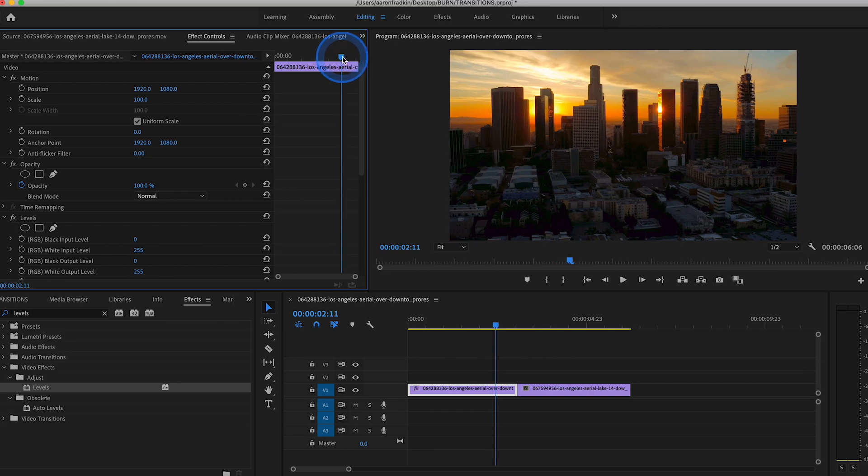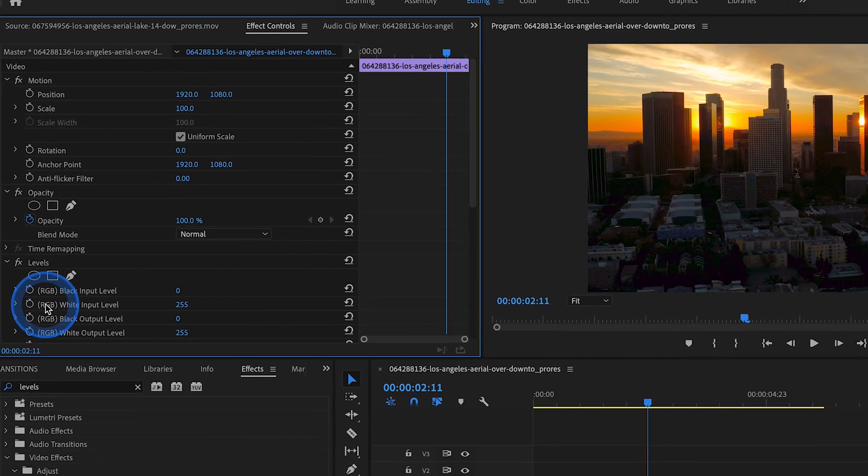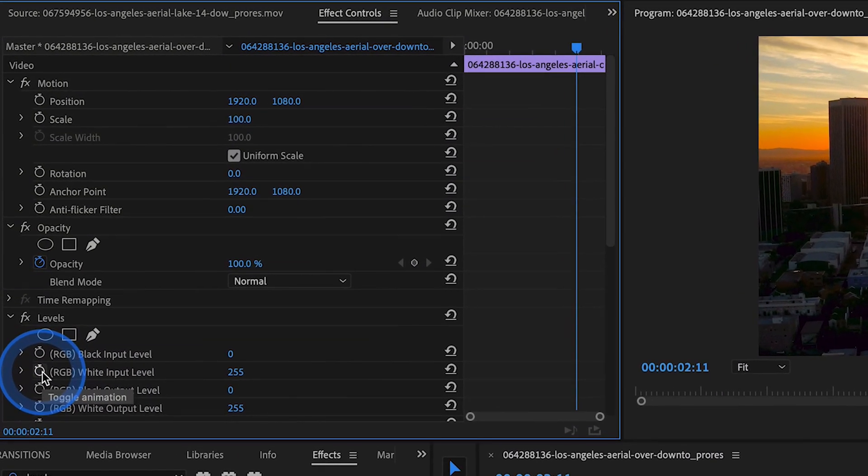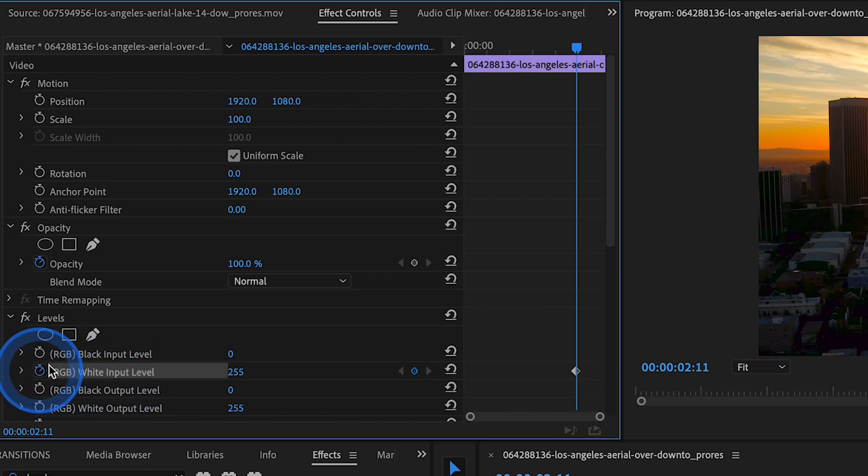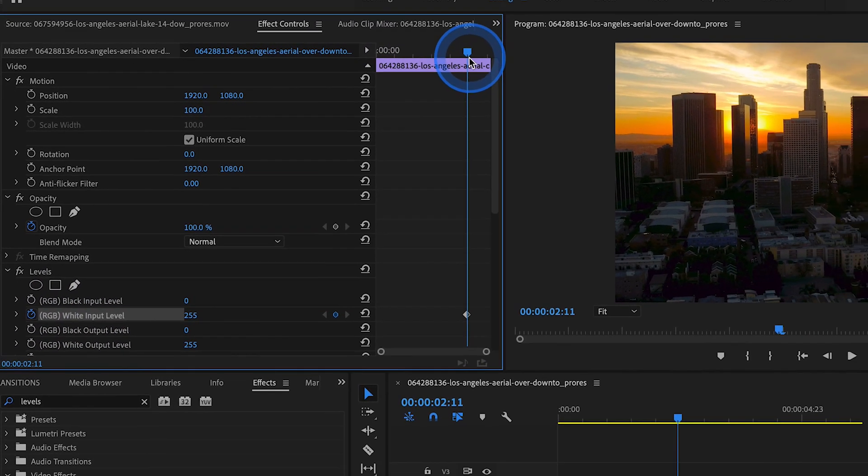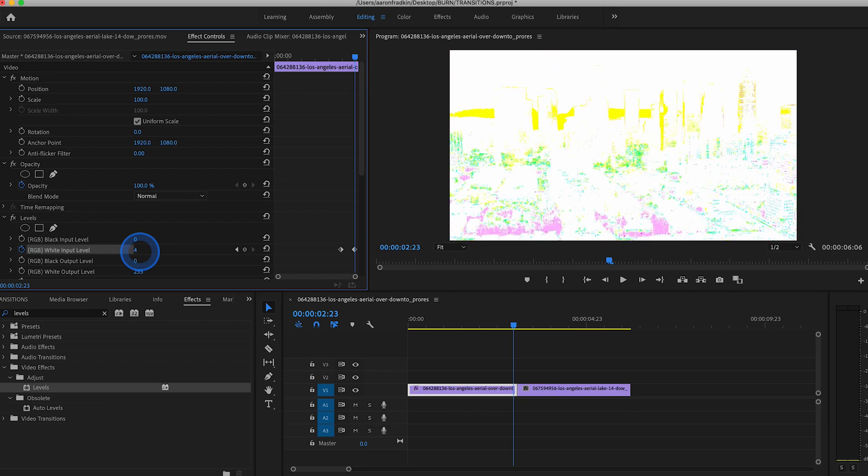Then what you want to do is scroll over to where you want your transition to begin. So it should be a couple frames away from the end of the first clip. And set a keyframe right here where it says RGB White Input Level. Set a keyframe right there. And then move this over all the way to the end of the clip and set this all the way down to zero.